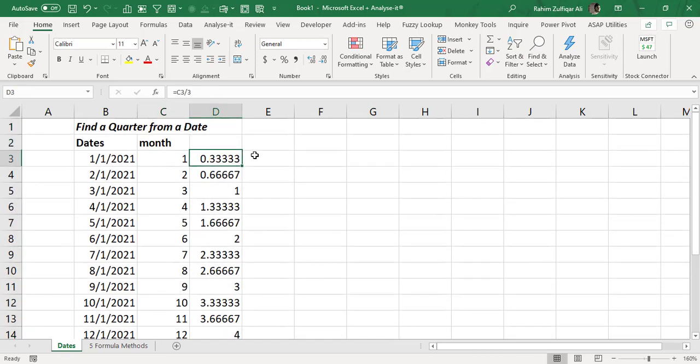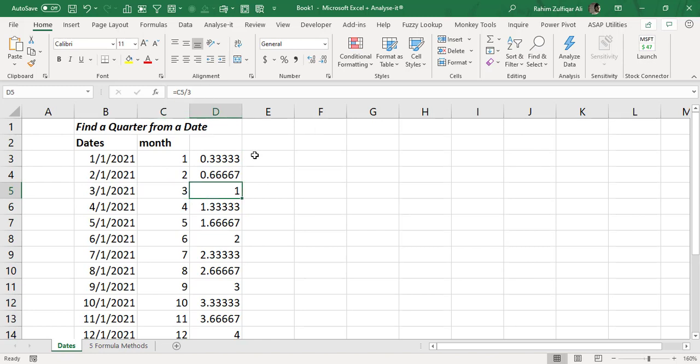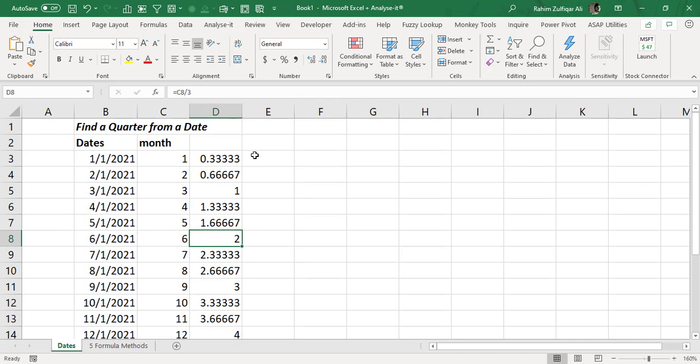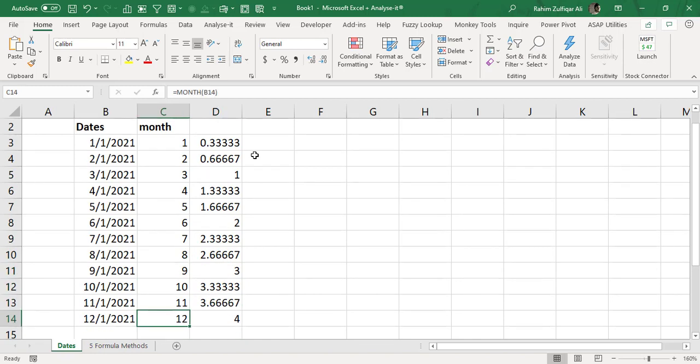So now you can see that when I divide a month number by three, because we know that every quarter consists of three months, at the third month it gives me a return value that is one. At the sixth month of the year it returns two and ninth month it gives me three and so on. In the last quarter, the last month of the year it gives me four.